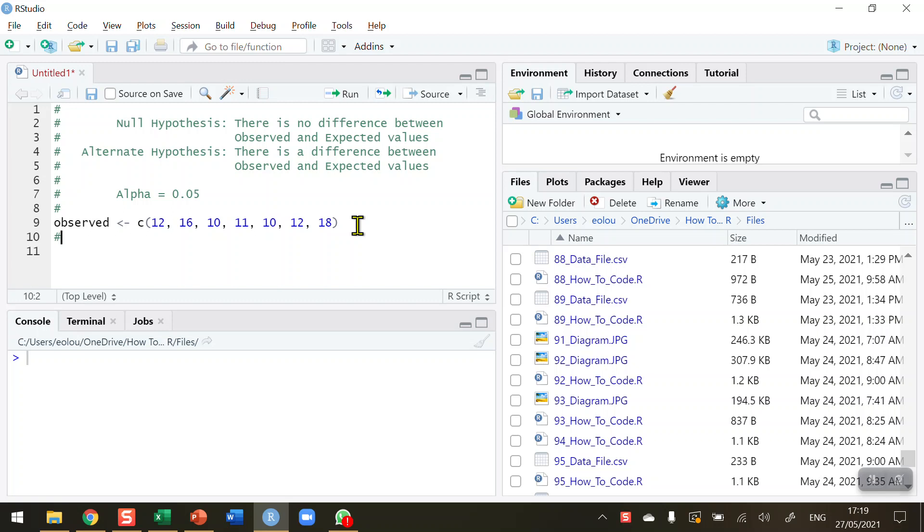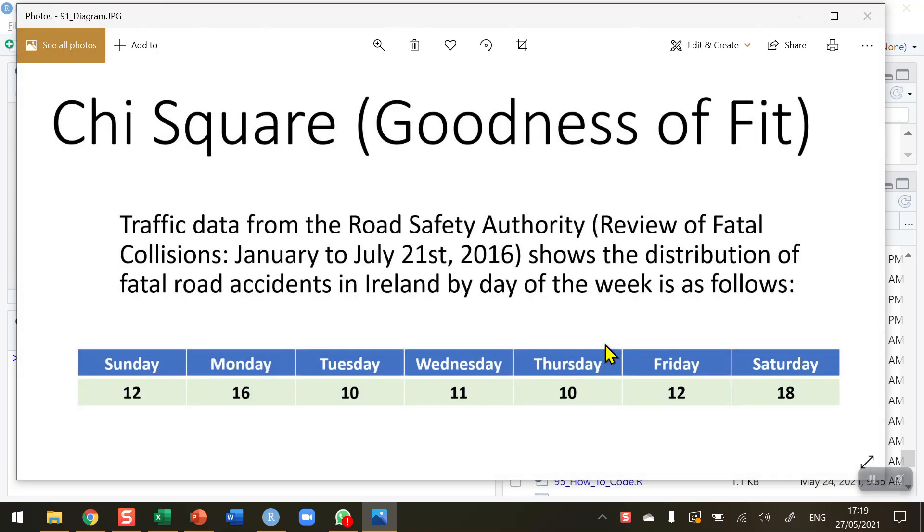Before we start, let's take a look at some data. I have data here in diagram number 91. All diagrams and R scripts used in this series of videos are available on my GitHub—you'll find a link to that in the information section beneath this video on the YouTube page.